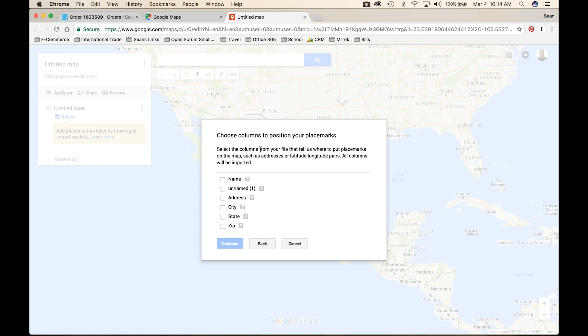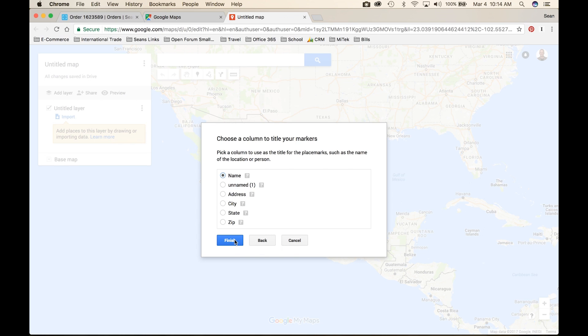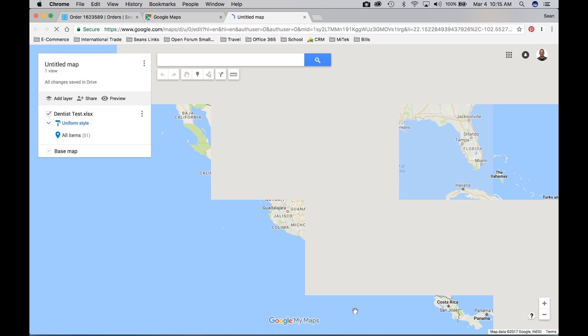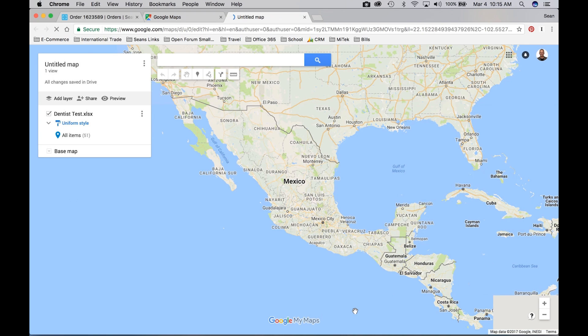This is where we're going to tell Google Maps where to put the place mark. If you titled your columns in your Excel spreadsheet correctly, you should just be able to click on address, city, state, and zip, and Google Maps will do the rest for you. Now we're going to tell it what to call those place marks. I just use name because nothing else really makes sense when you hover over the place mark. Click on name, click on finish, and you'll see it import everything that you had in your Excel spreadsheet.